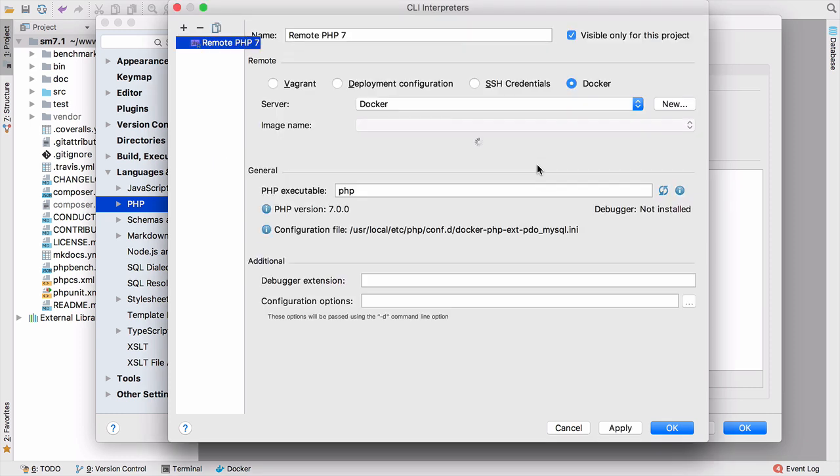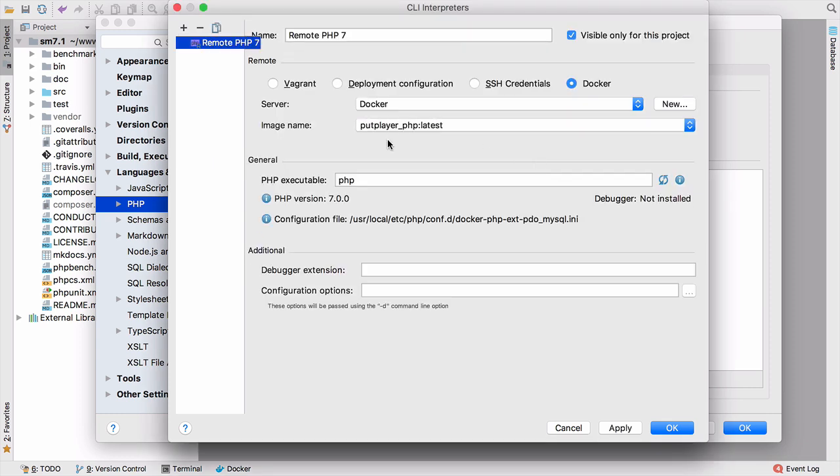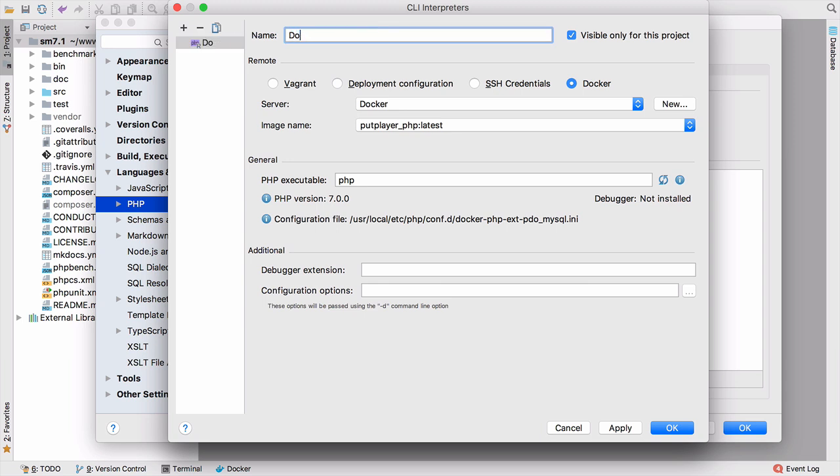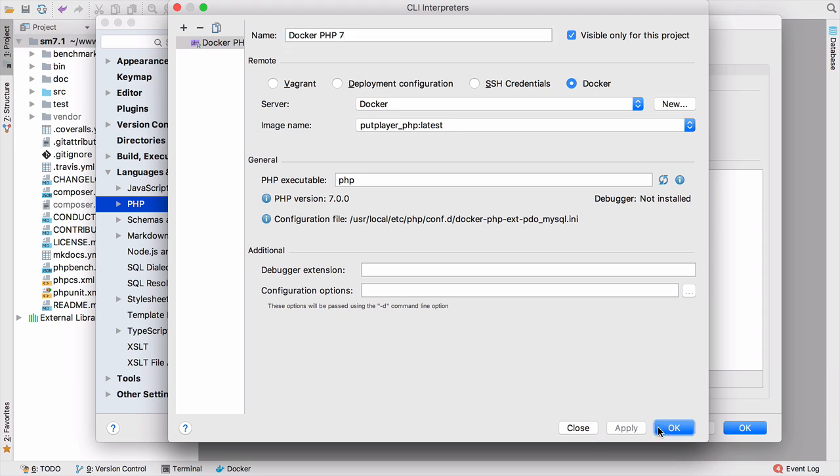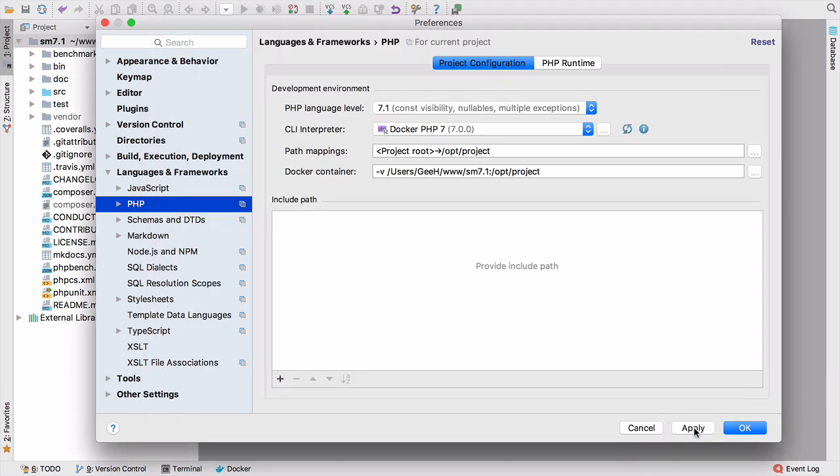PhpStorm will check that installation and should detect the fact that we're using PHP 7, which is an old version that I really need to update. We don't have a debugger, but it's basically worked it all out for us. I'm just going to call this Docker PHP 7 so I know exactly which one it is and check visible only for this project. As I mentioned in the Vagrant box video, that stops us polluting the global interpreters whenever we start a new project. Apply and OK and apply here.